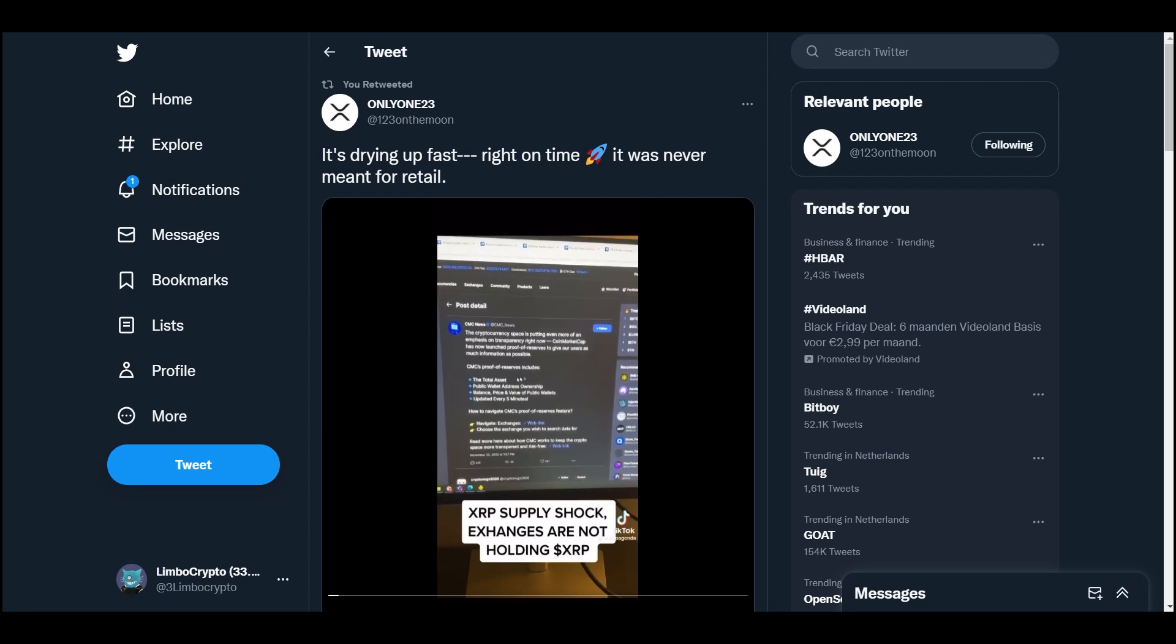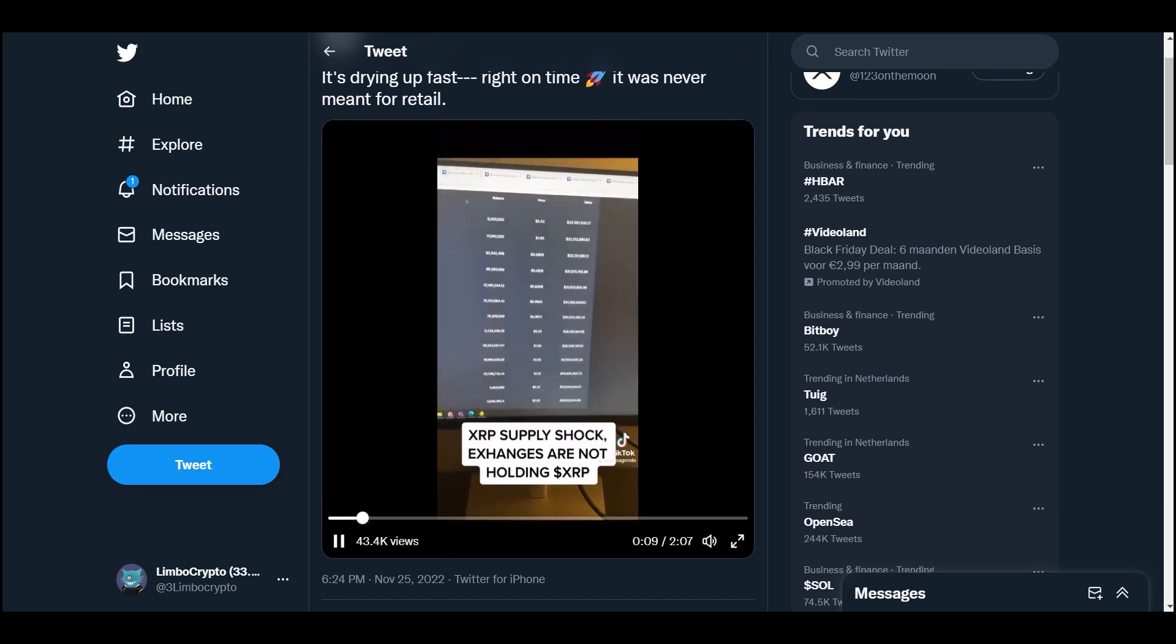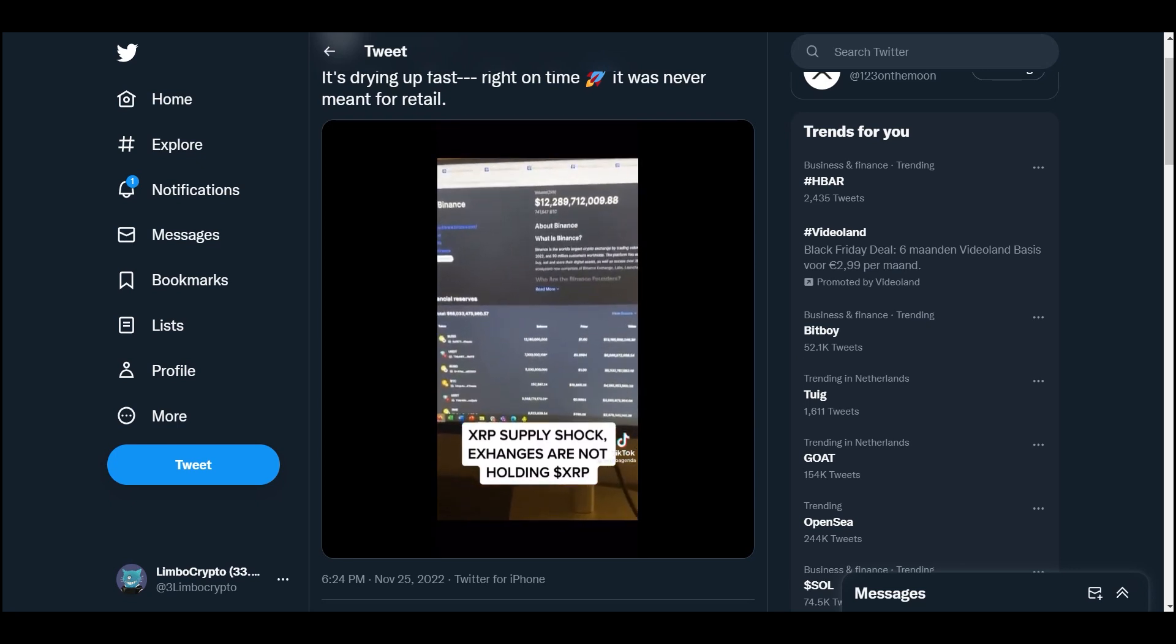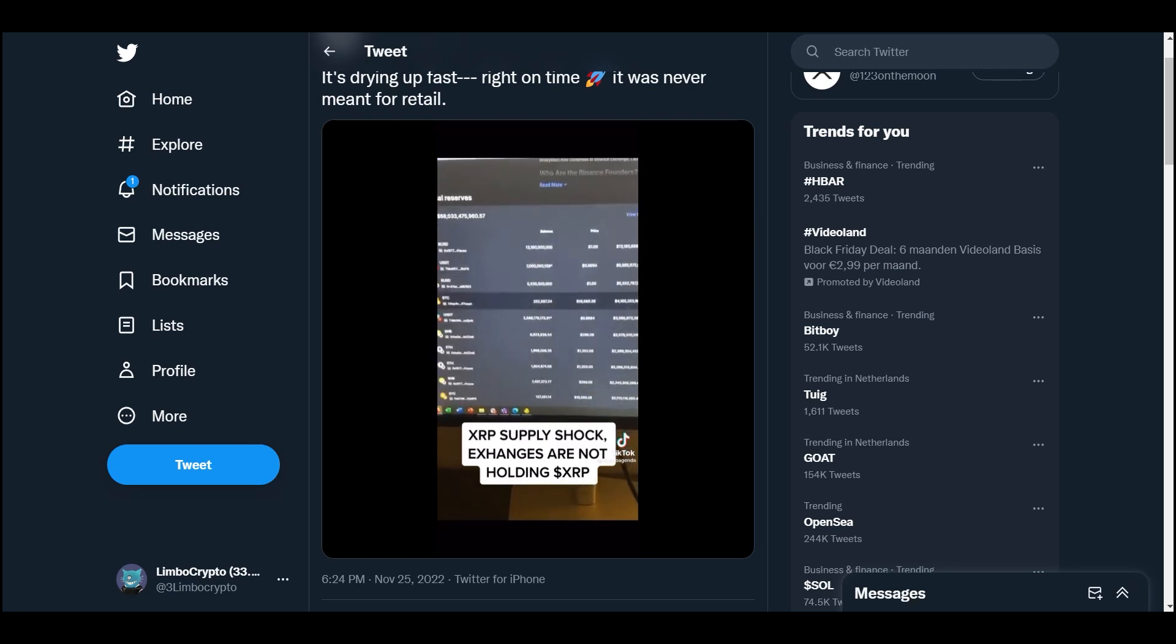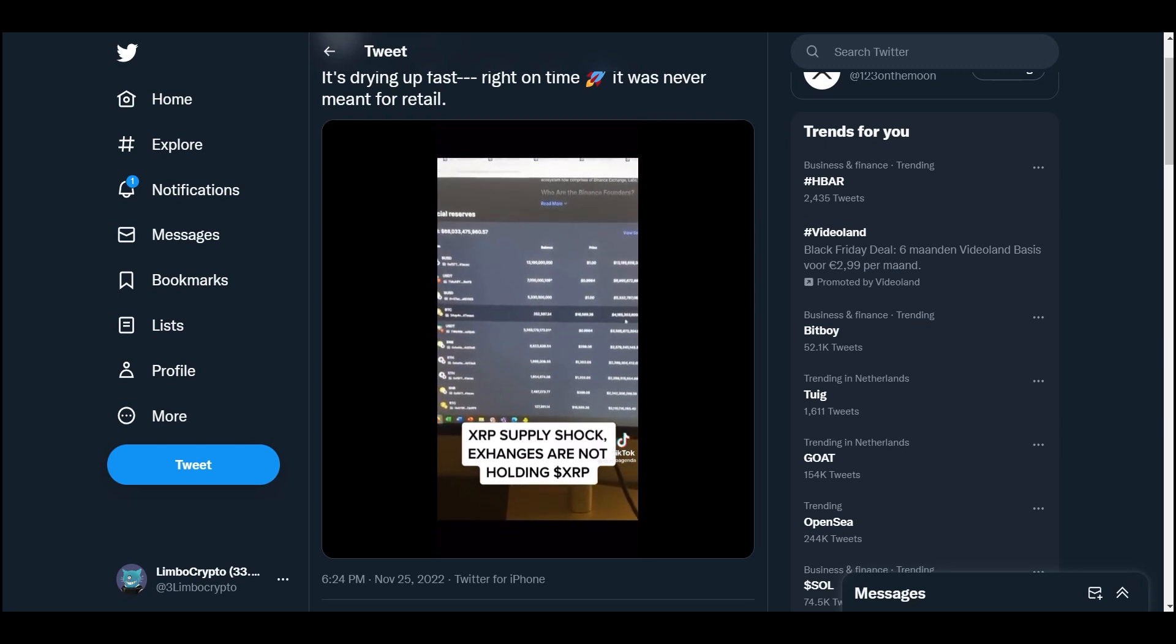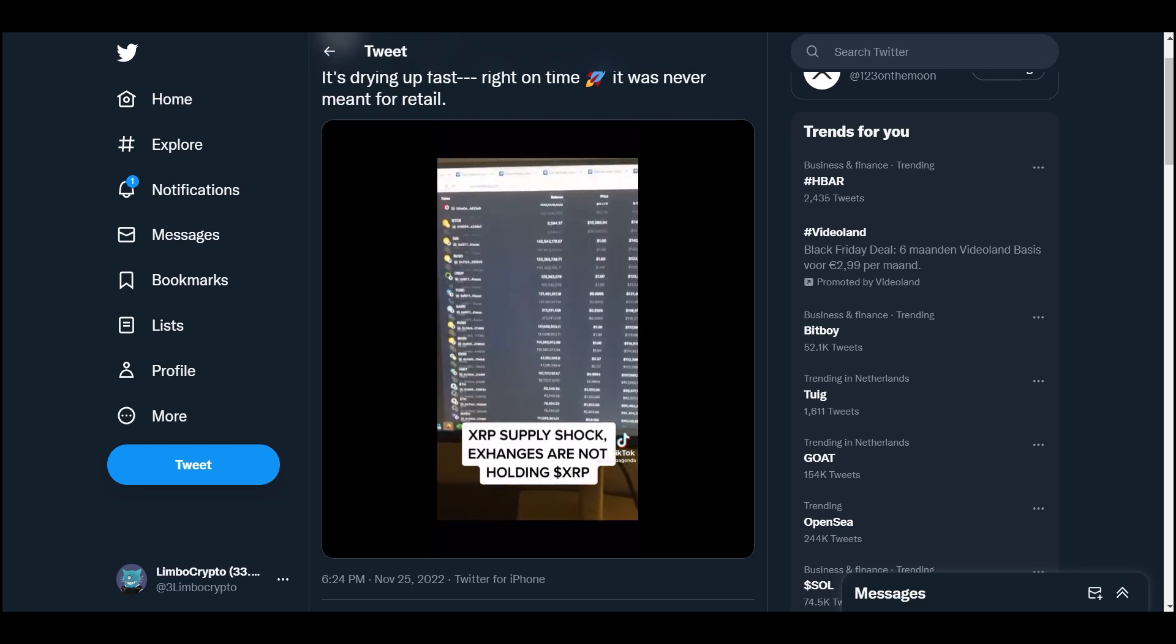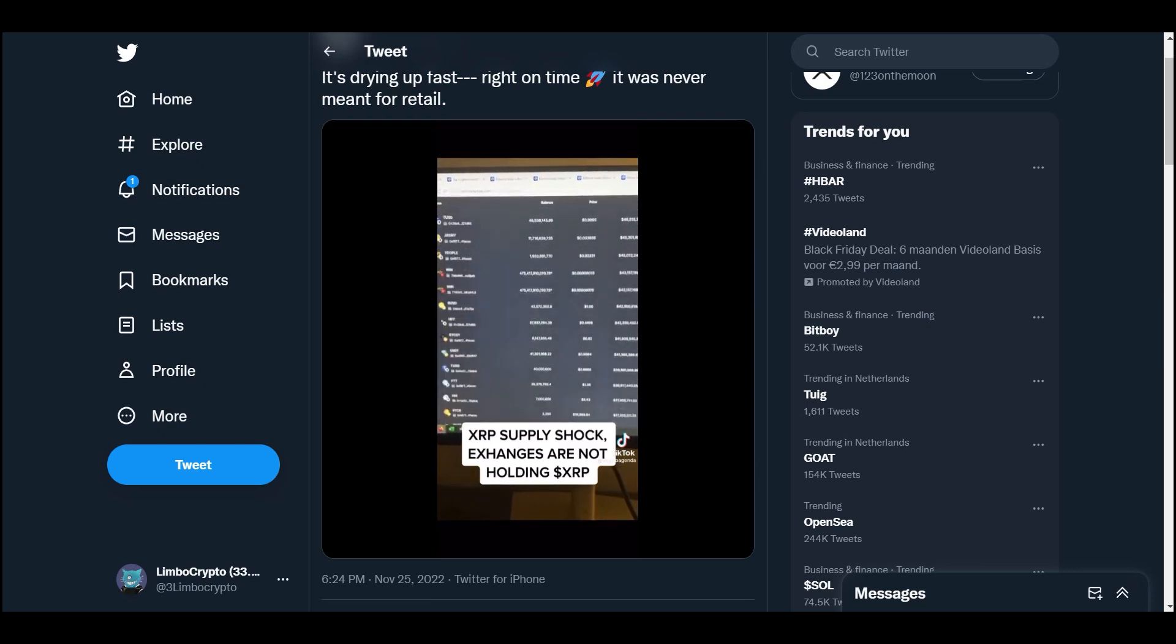I've got a release there, proof of reserves. I was taking a look at these, starting off with Binance. You can see if you scroll all the way down, obviously you've got BUSD, USDT, Bitcoin - they've got about four billion worth of Bitcoin. I was just looking for XRP to see what exchanges hold. If you scroll all the way down on Binance...